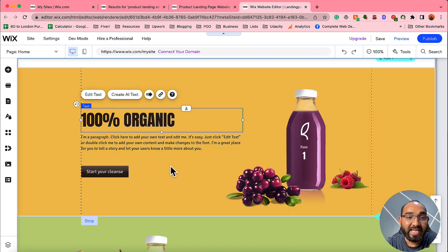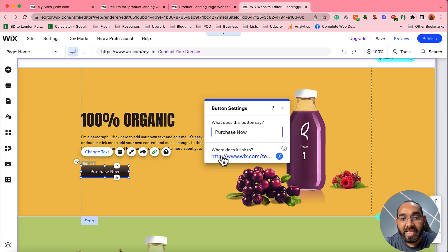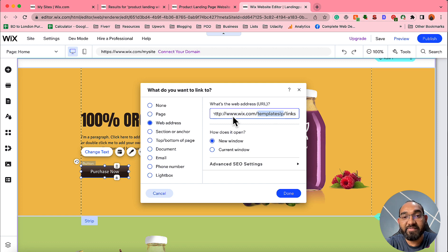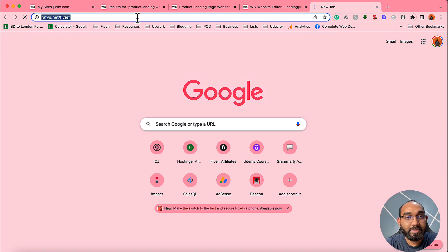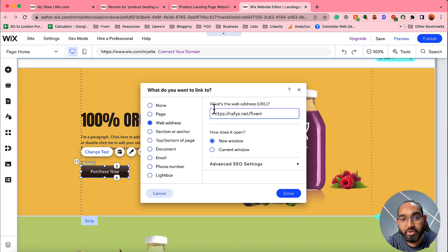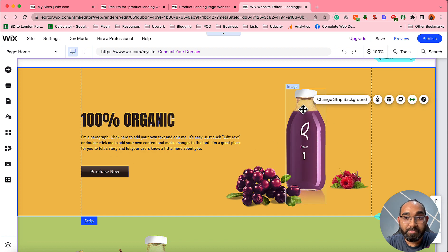Now let's see how to make changes on a button. Double-click the button and it will show the button text and button link. I'll change the text to 'Purchase Now' as an example. To add your affiliate link, click on the link icon, then select 'Web Address' and choose 'New Window' or 'Current Window' depending on your preference. Paste your affiliate link — for example, a Fiverr affiliate link — then click 'Done.' That's it, the affiliate link is added.